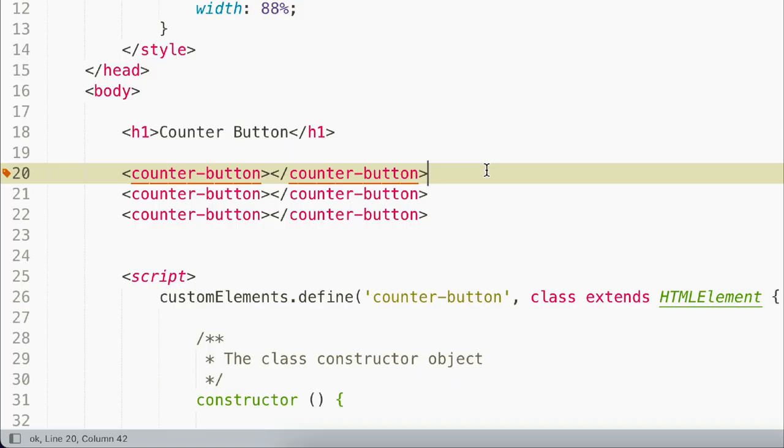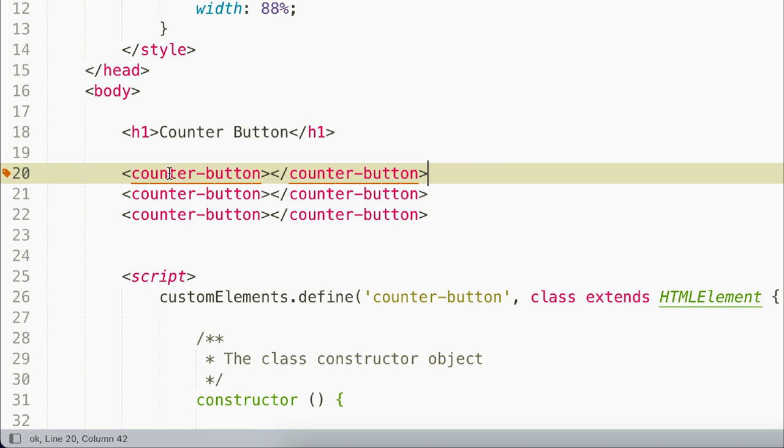To get started, we'll create a custom element. You can name it anything you want, but it must include at least one dash. Single word Web Components are not allowed because those are reserved for native elements. In this case, we're going to call ours counter-button.